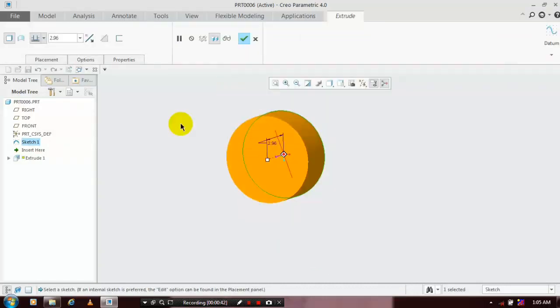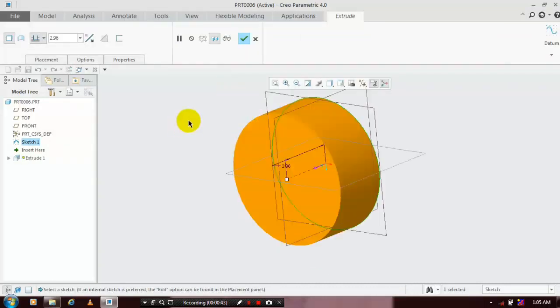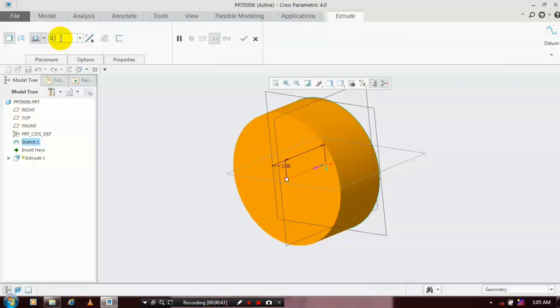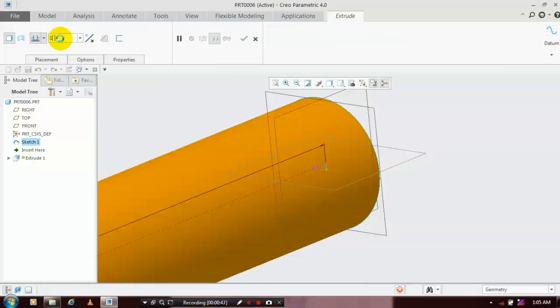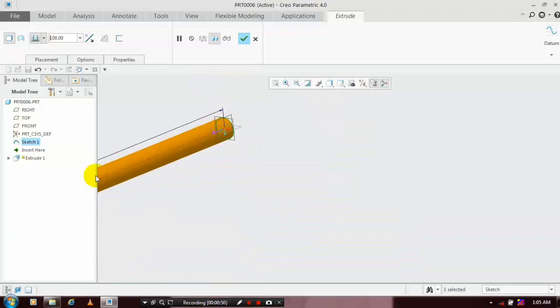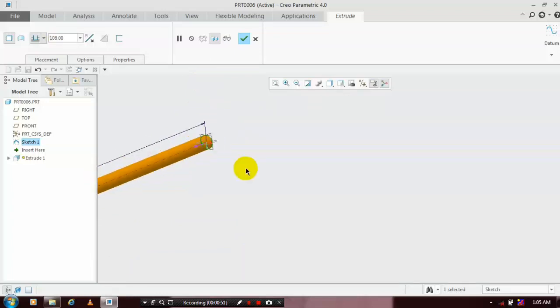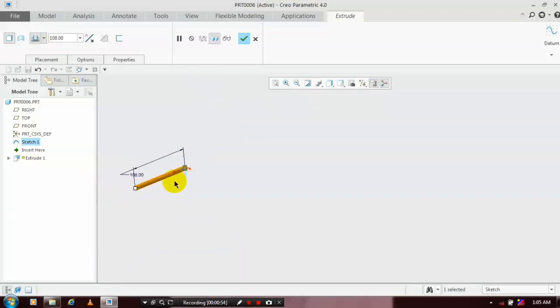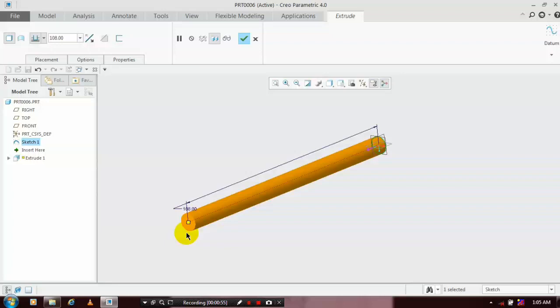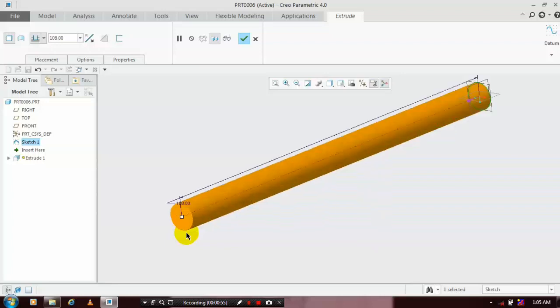Extrude the circle for the required amount of thickness. I specify the thickness as 108 mm. After extruding the circle, just click OK.